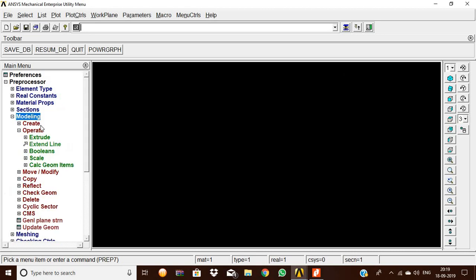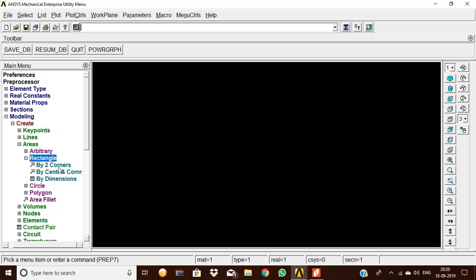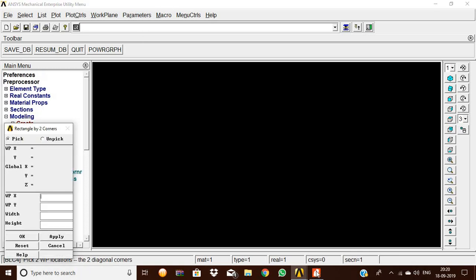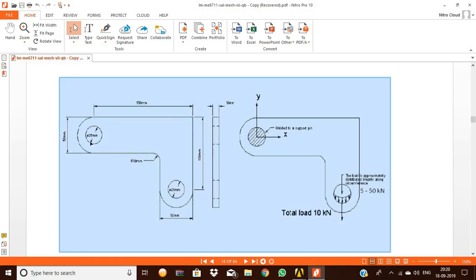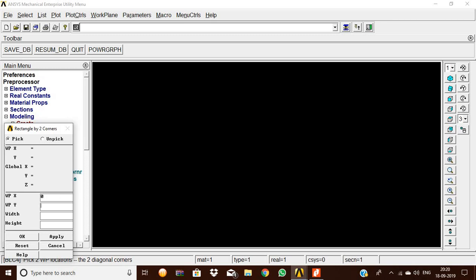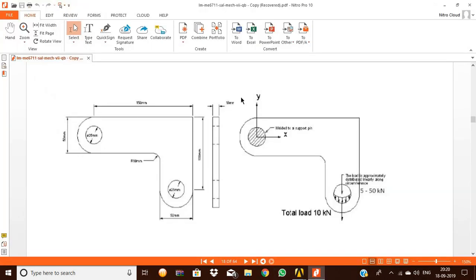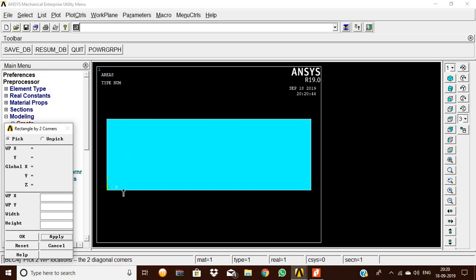Then close. Then modeling, create — create areas, rectangle by two corners. For the first section, starting from the left side point, give x = 0 and y = 0. The width of the first horizontal rectangular plate is 150 mm and height is 50 mm, so give width 150 mm and height 50 mm. This is the first rectangular element created.